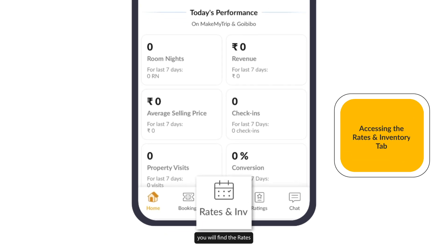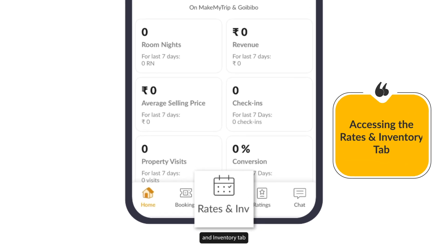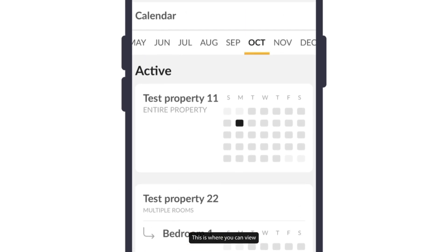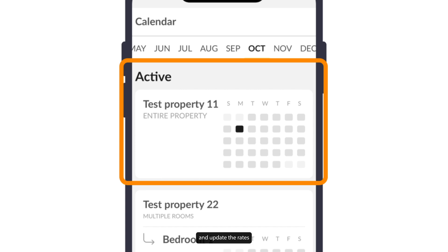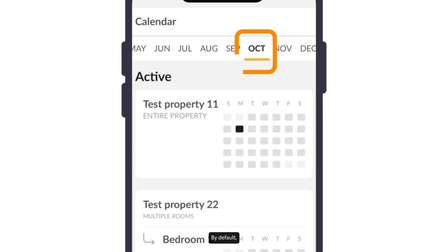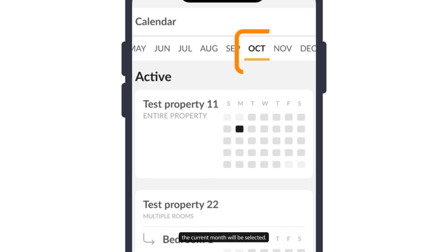you will find the Rates and Inventory tab at the bottom of the navigation menu. This is where you can view and update the rates for all your active room categories. By default, the current month will be selected.